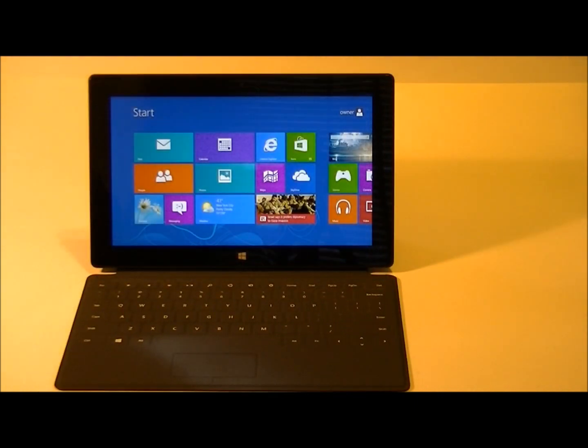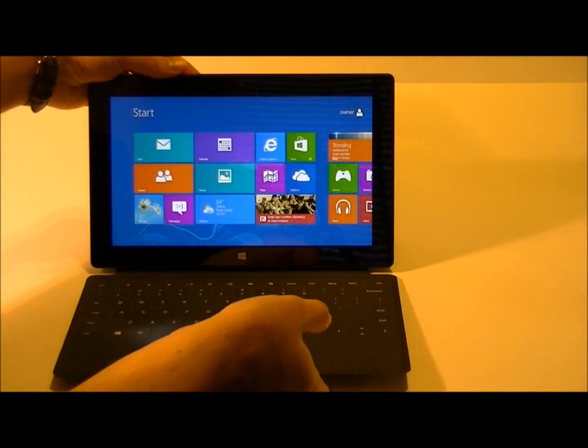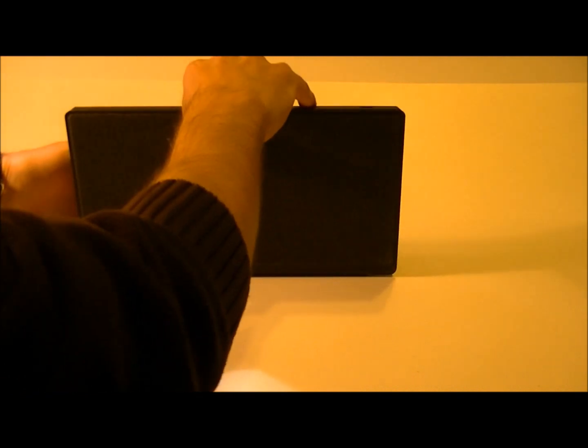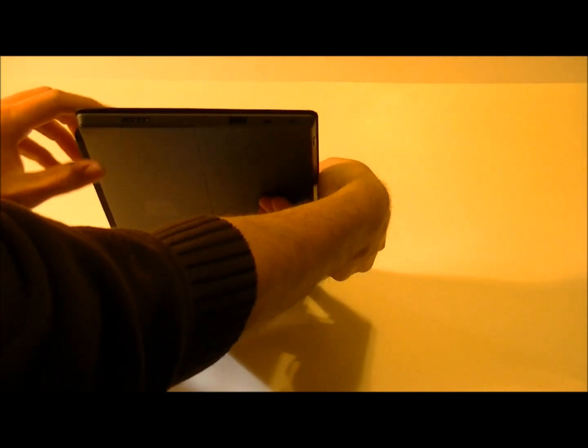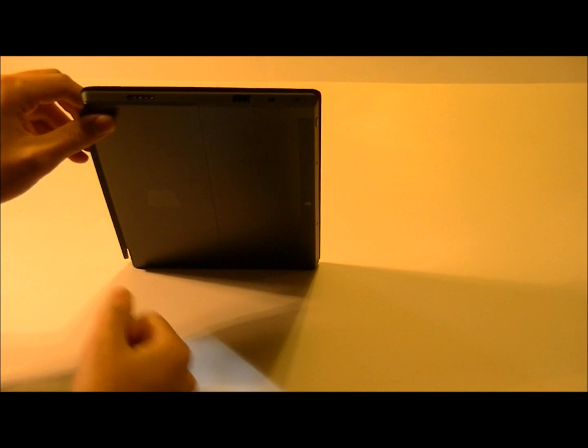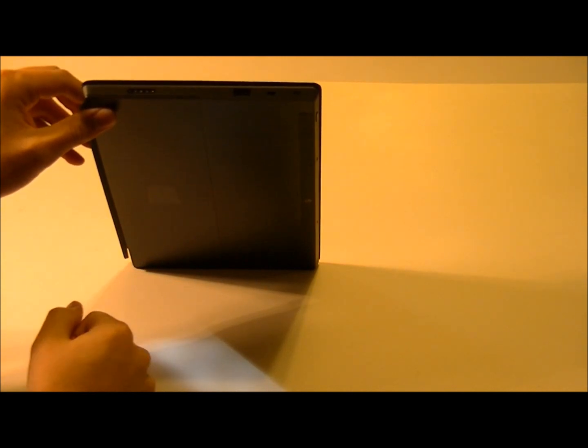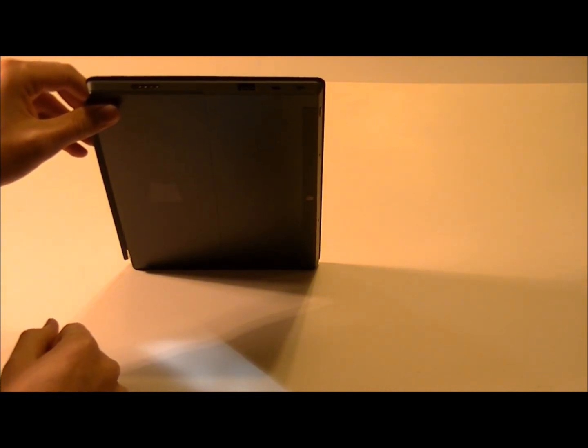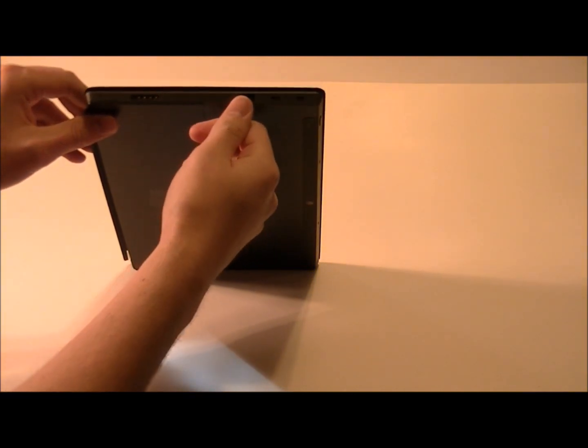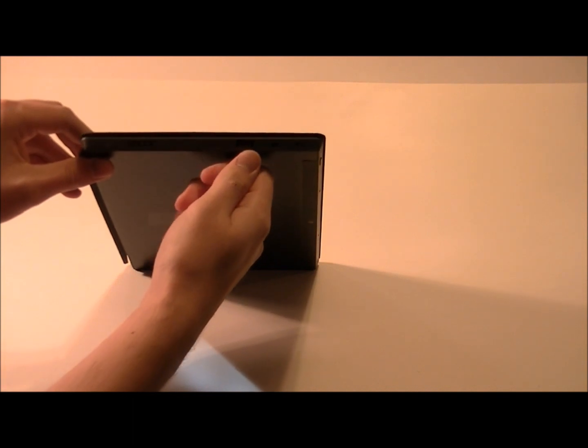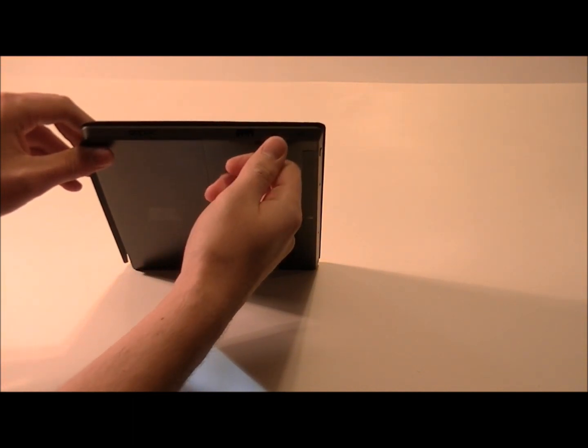We'll go ahead and take a look at some of the external connectors that are available on the tablet. Here we'll have the AC adapter connection. That's also a magnet-based connector similar to the keyboard connection. There's a full-size USB port, a connection for an external HD display.